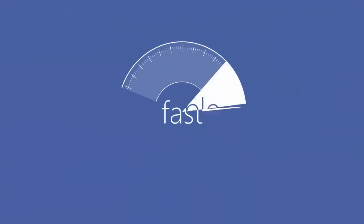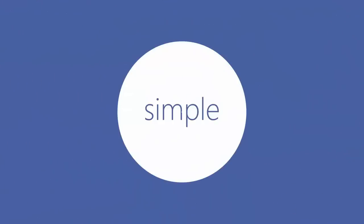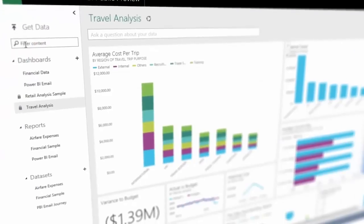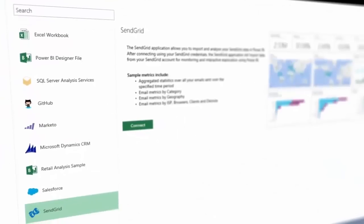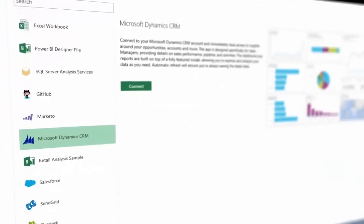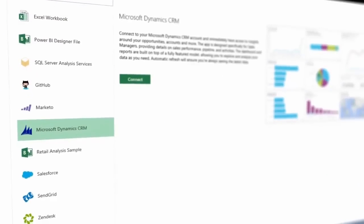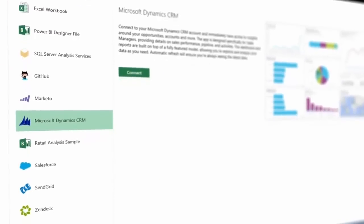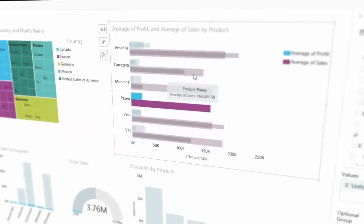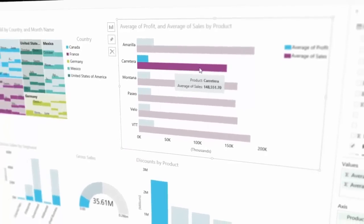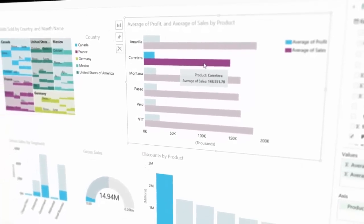Power BI makes it even easier to get started. Now with built-in solutions for Marketo, SendGrid, Microsoft Dynamics CRM Online, Salesforce, and other popular services, you can get started in just minutes.